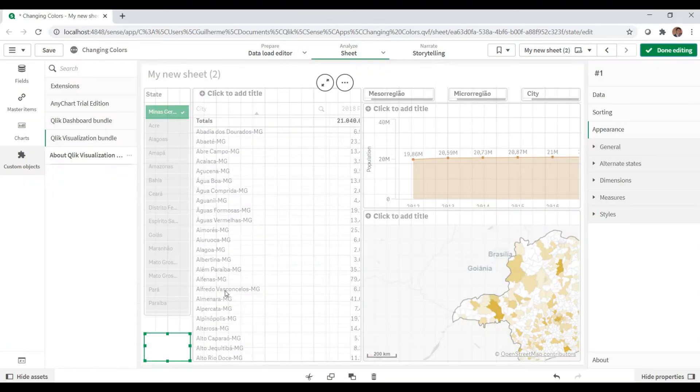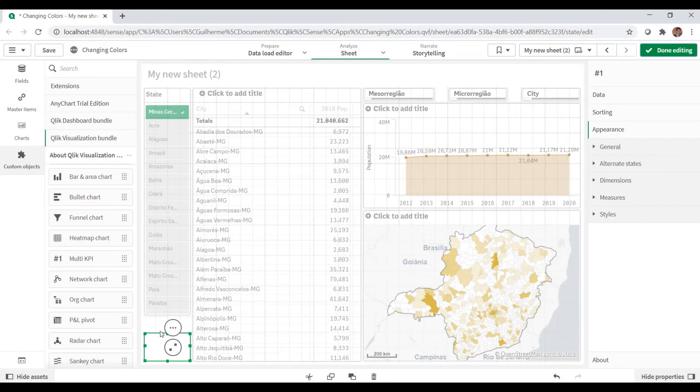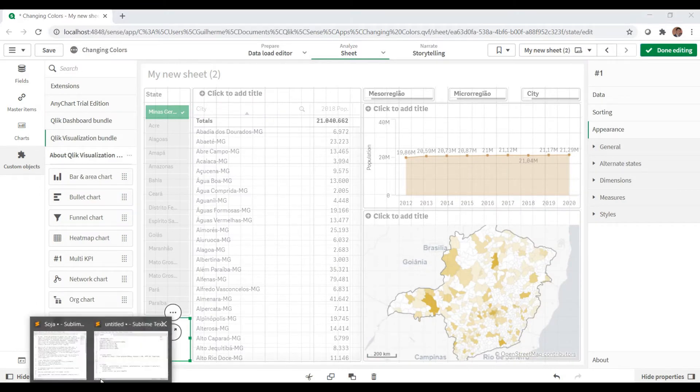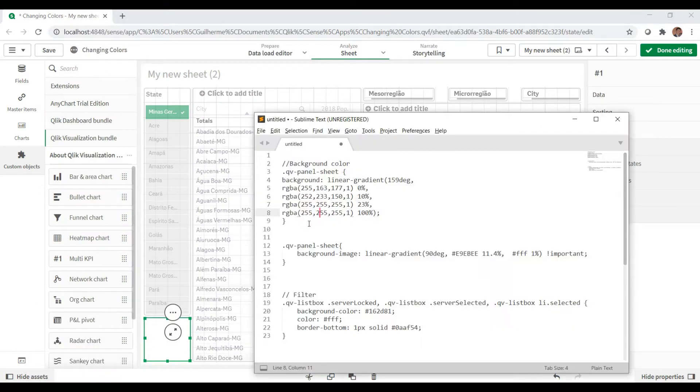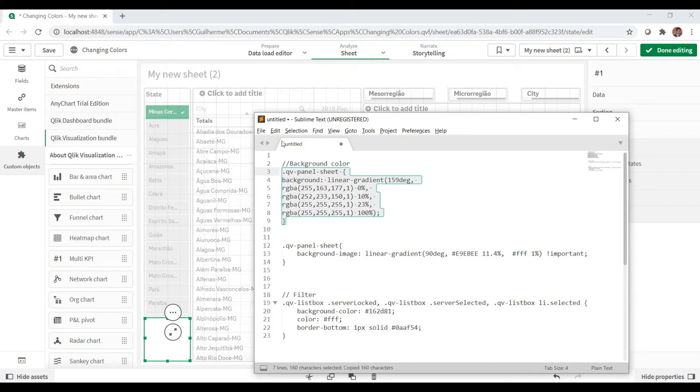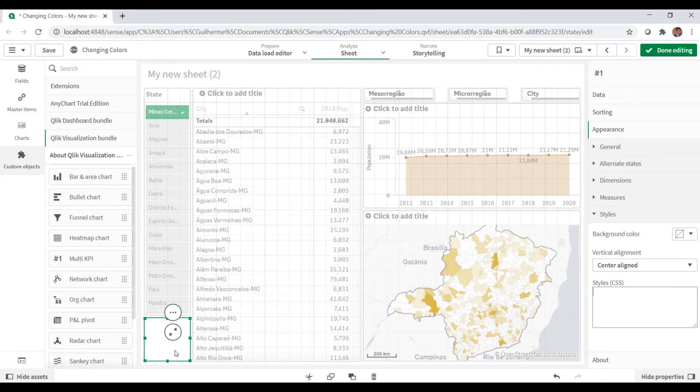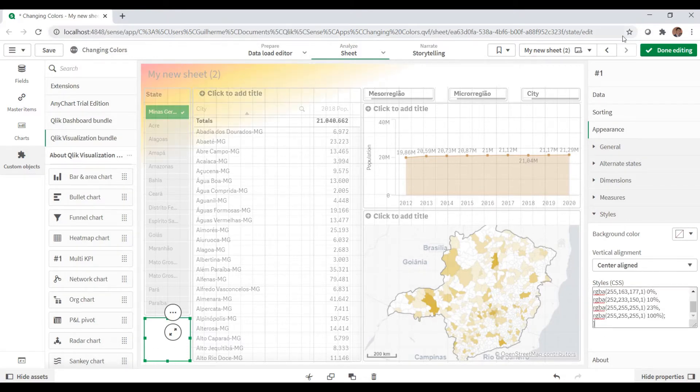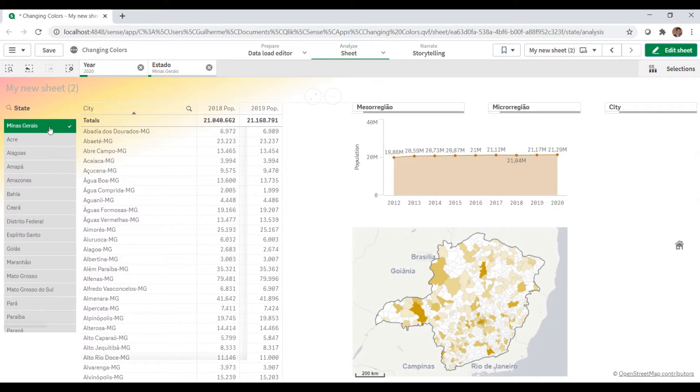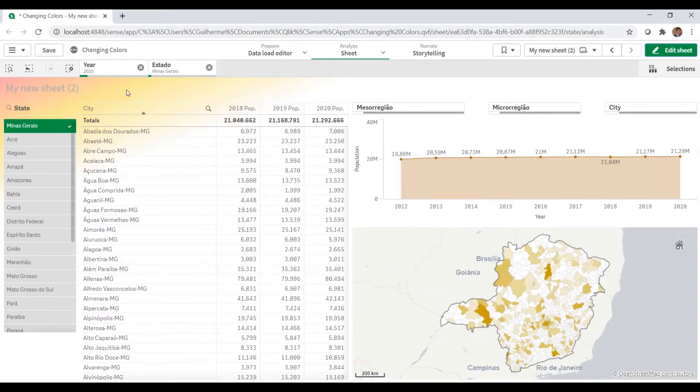I've got the code here already, so let me copy and paste it. If I bring this section to the styles tab of the multi KPI object, we get this background because it's set up this way.